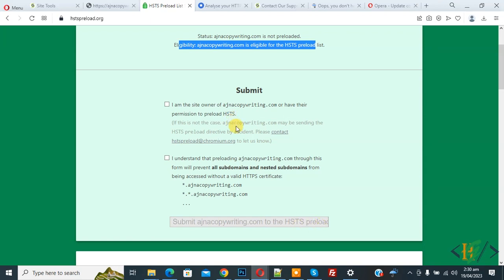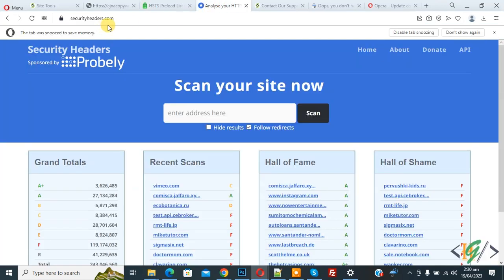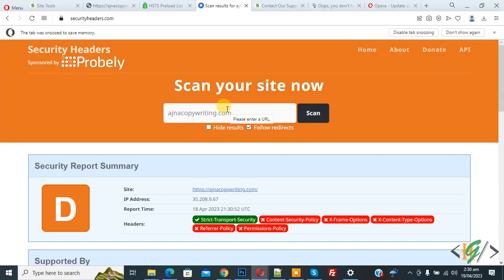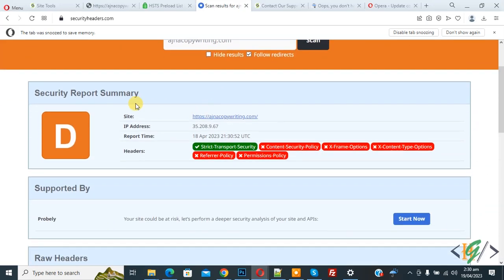Now go to securityheaders.com website. Enter your website address here and click scan. Now scanning. You can see the report summary.